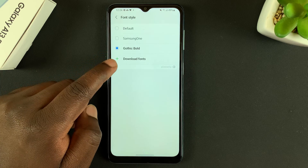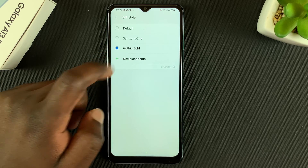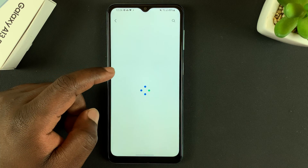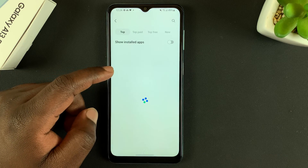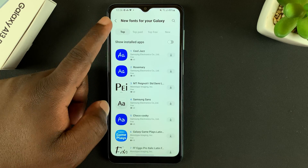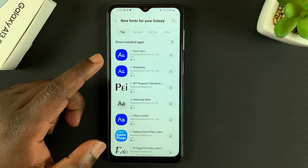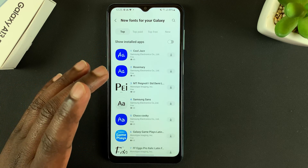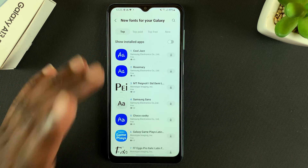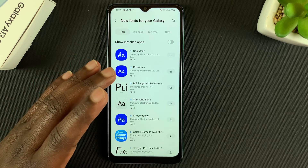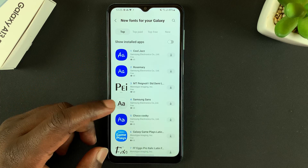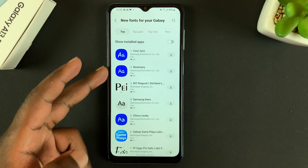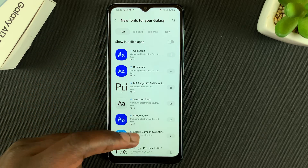Simply tap on Download Fonts. For this you'll need to be signed in before you can access more themes, fonts, and wallpapers in the Galaxy Store. If you haven't signed into your Samsung account on this phone, you'll be prompted to sign in.